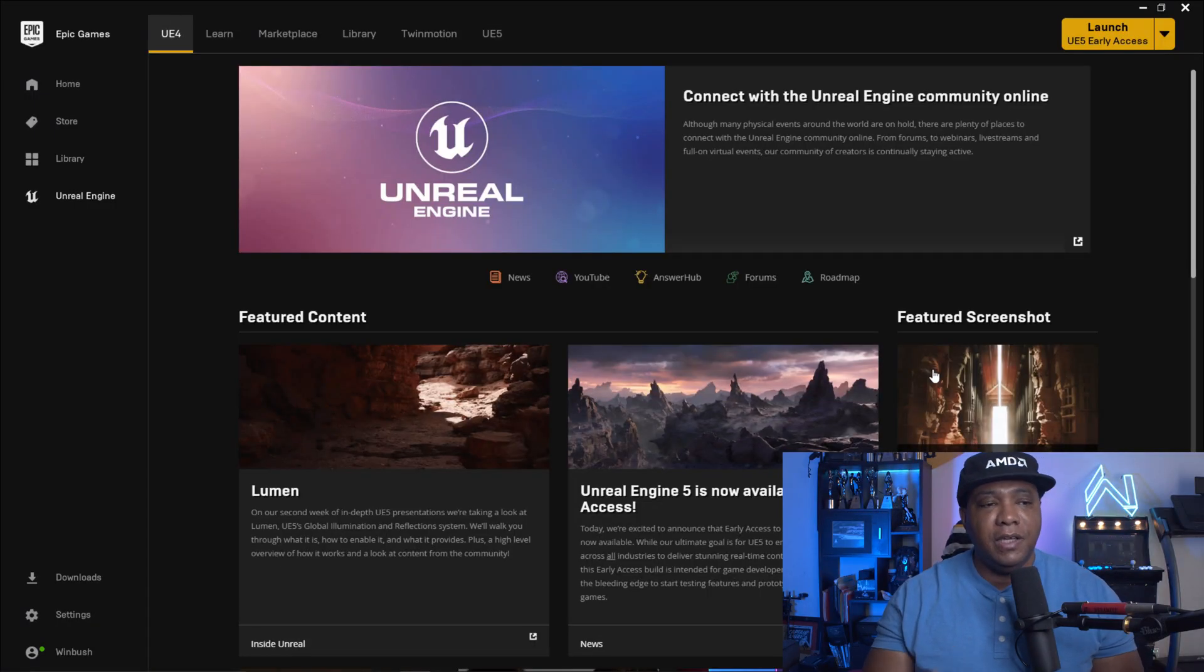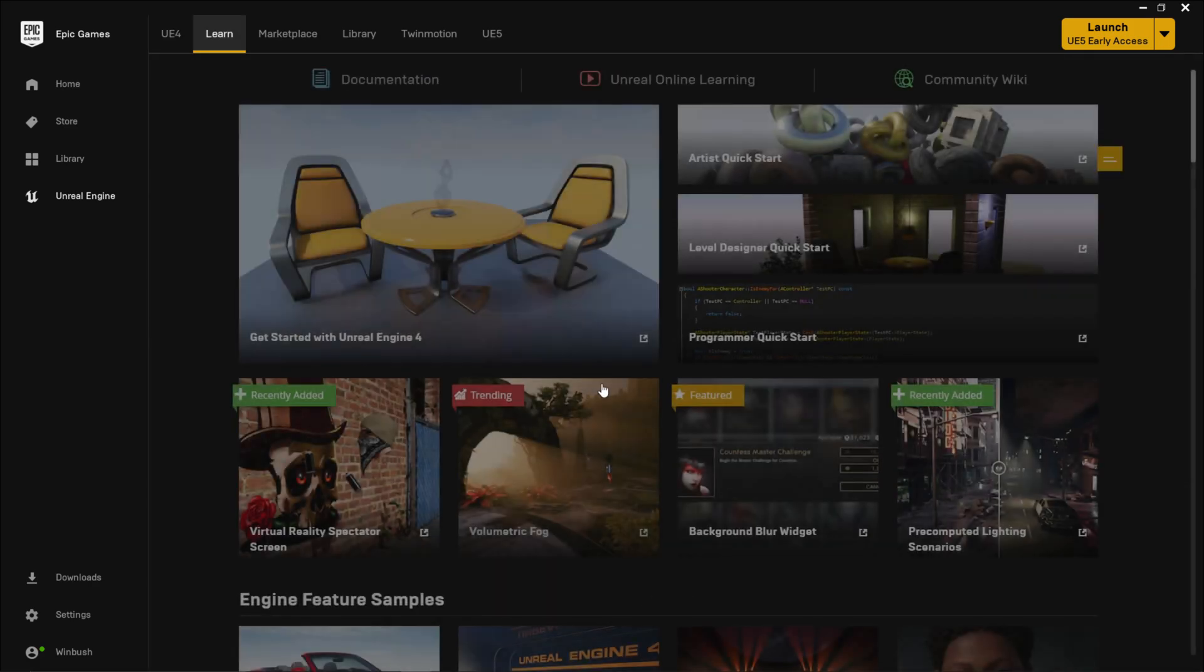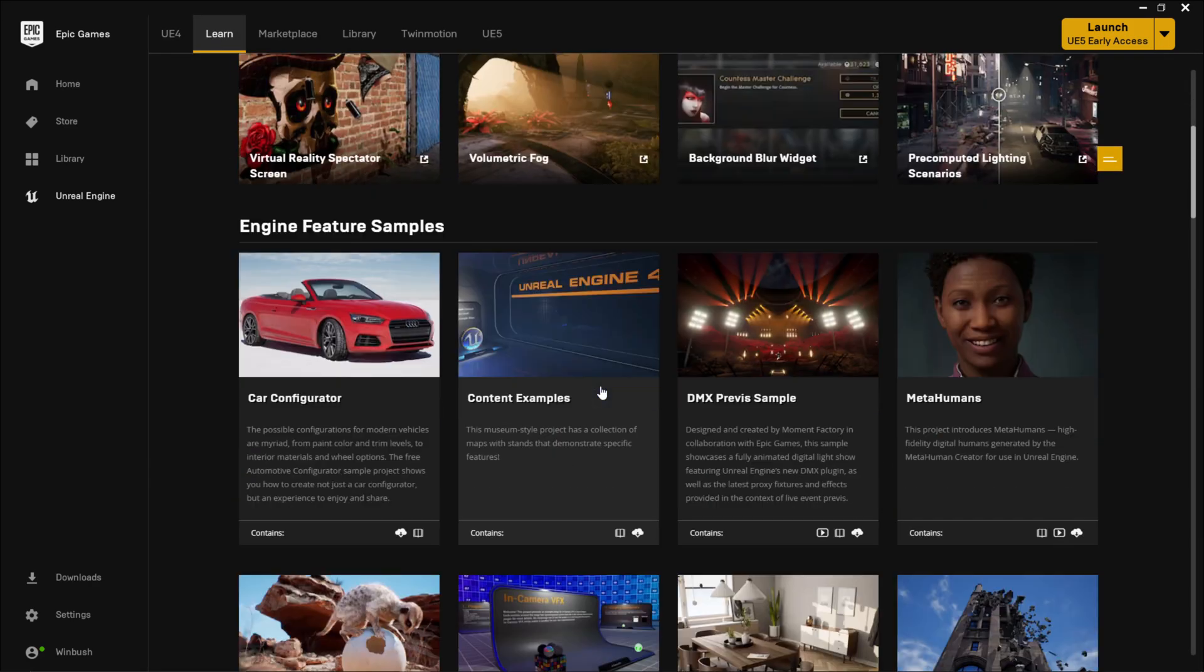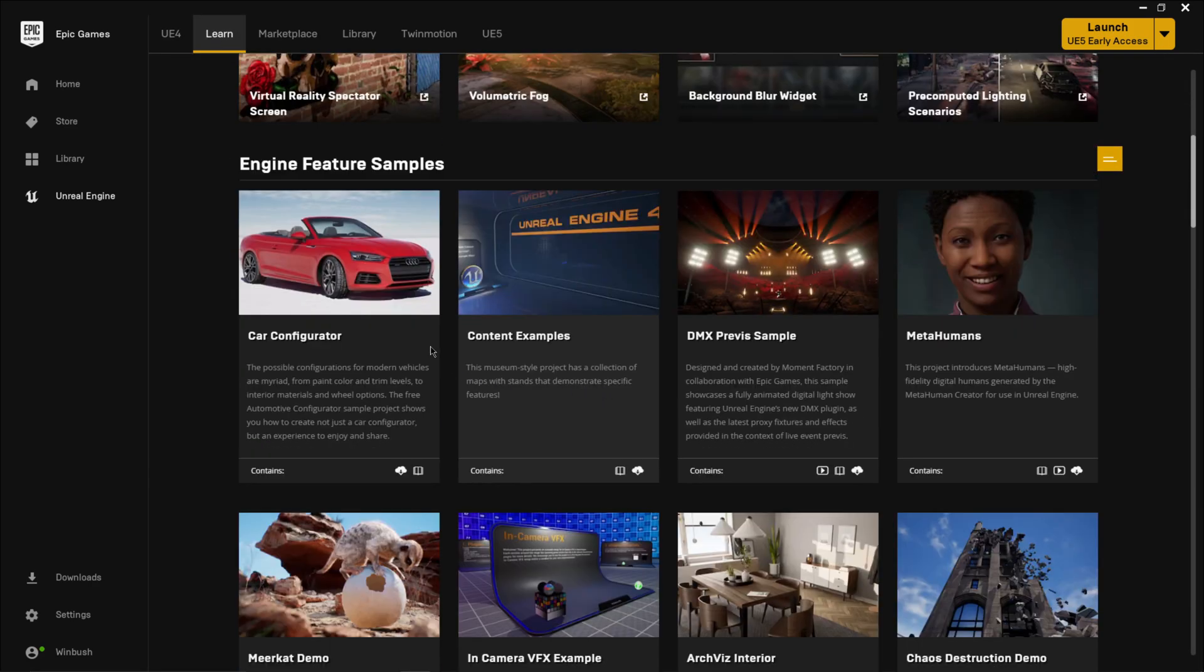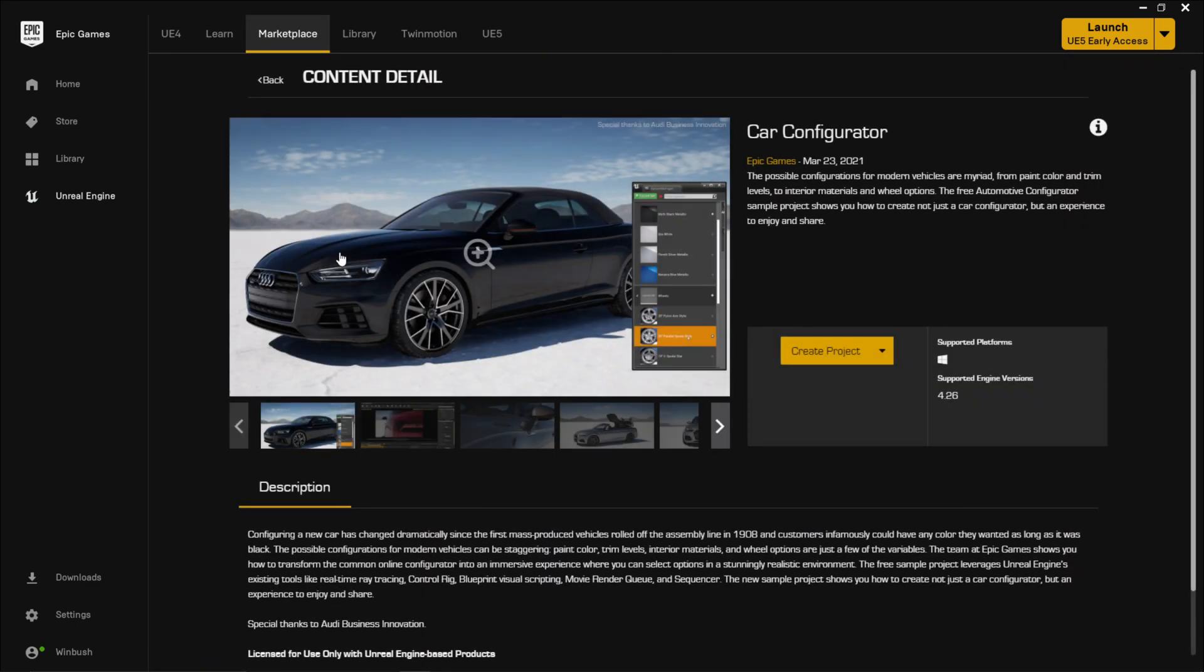So as you can see now, I have the Epic Games already launched up. And for this example, I'm going to go over to the Learn tab because I want to use the scene that I already have set up. So I'm going to use this one called the Car Configurator. And if I click on it, it's going to come up with this menu.